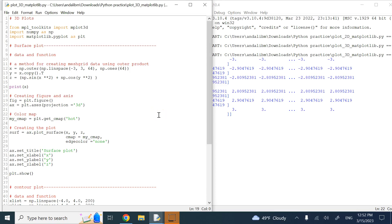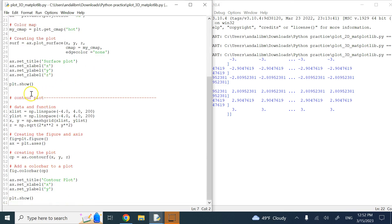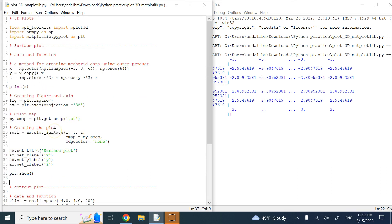Hello everyone. In this video we are going to talk about 3D plots, and specifically two plots that are very common and very useful: one of them is a surface plot and the other one is a contour plot.